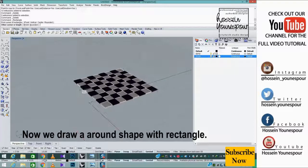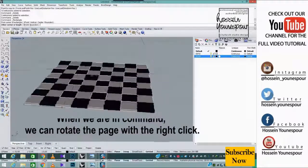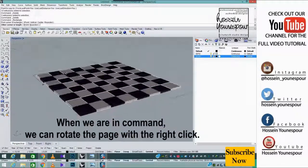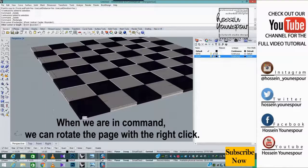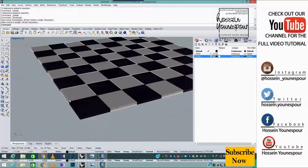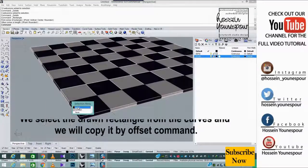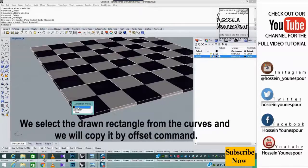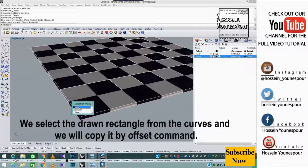Now we draw a round shape with rectangle. When we are in command, we can rotate the page with the right click. We select the drawn rectangle from the curve's end.